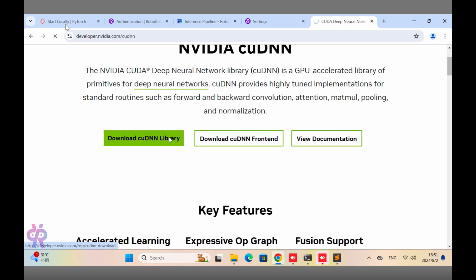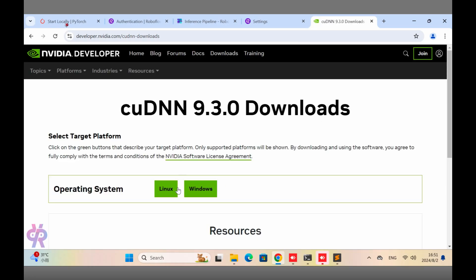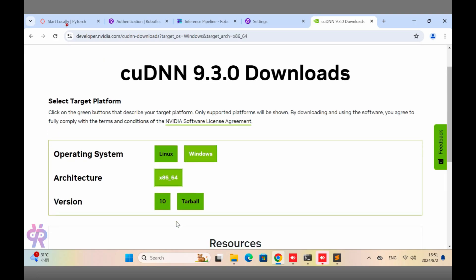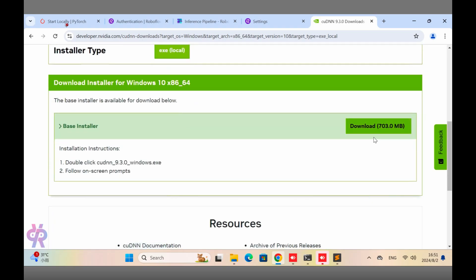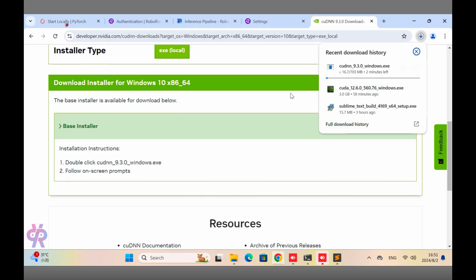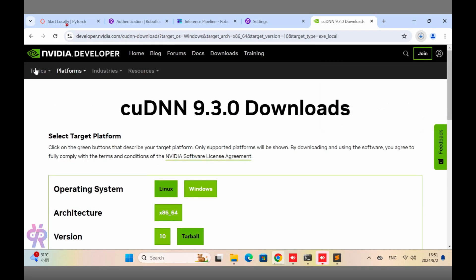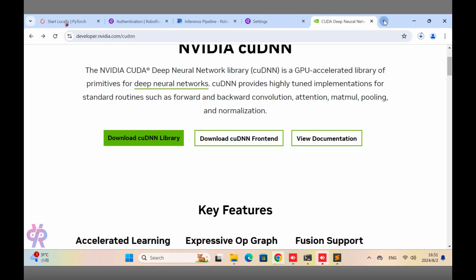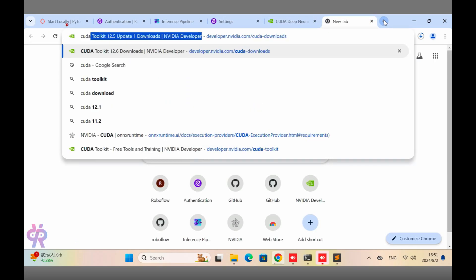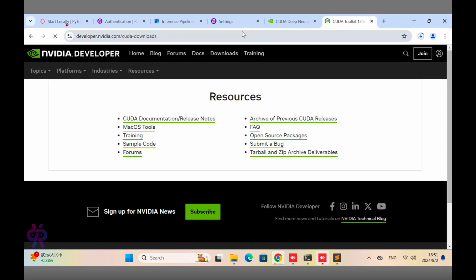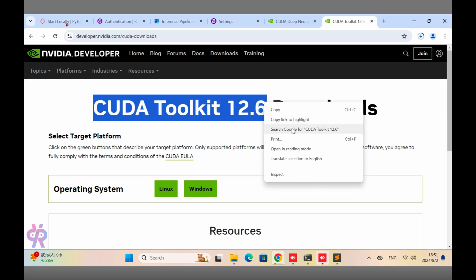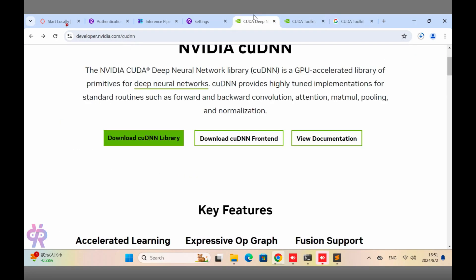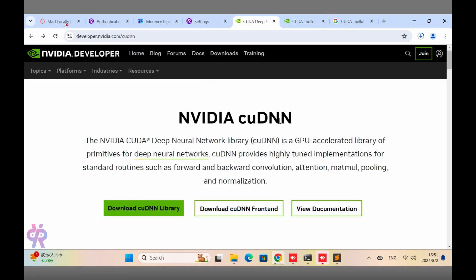I click the download button and the cuDNN library downloads automatically. You need to install it locally. The download is in progress — with our high internet speed it will finish in a few seconds. Once done, the environment will be matched and set again. This is for new developers: CUDA Toolkit 12.6 is easy to integrate into your system.